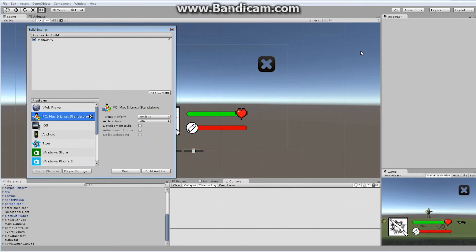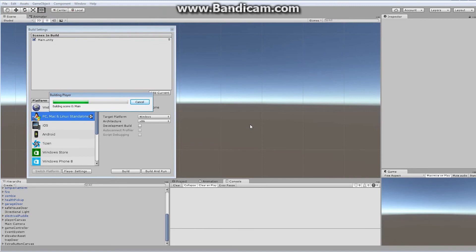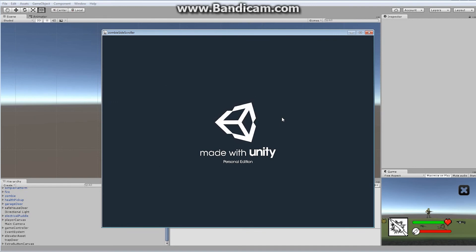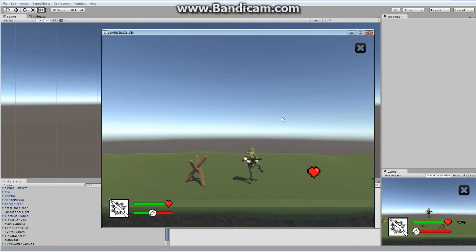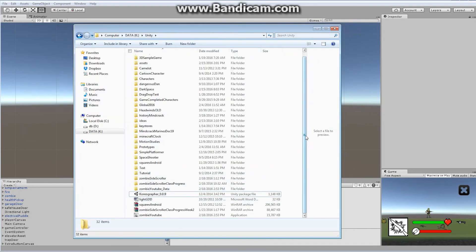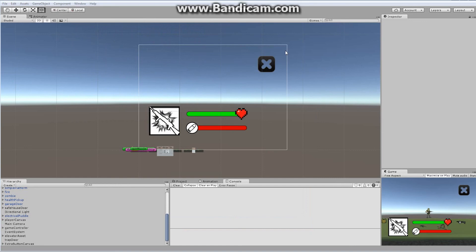Everything is working. Let's hit Build and Run one more time so you can see the escape button also works. There's our splash banner image. When I start up the game, I can run, jump, do everything I need to do — and if I hit escape, the game ends. When you build the game, you end up with two things: the application itself and a data file. Both are required to play the game, so if you want to send it to somebody, you have to send both the data and the application.